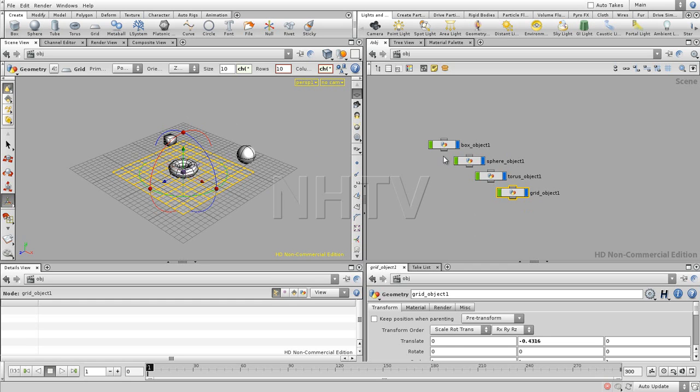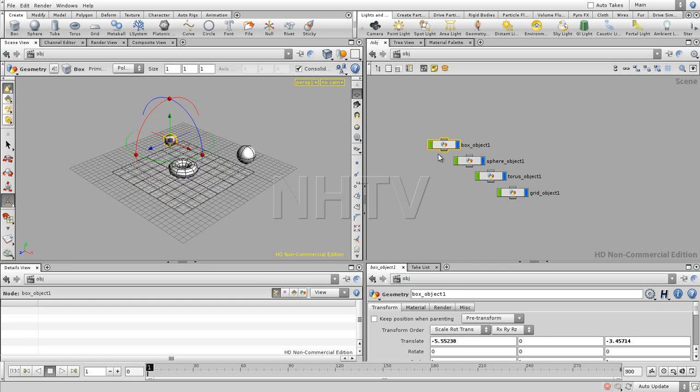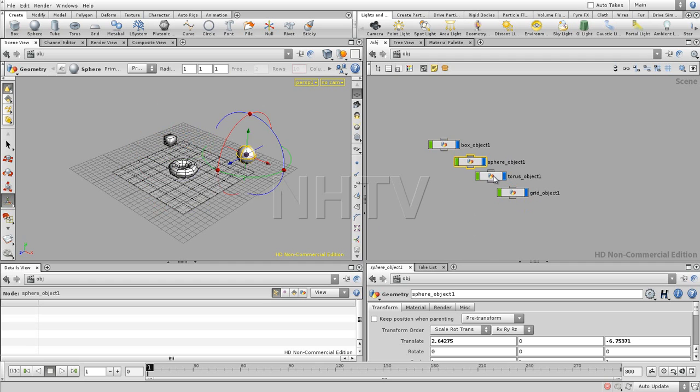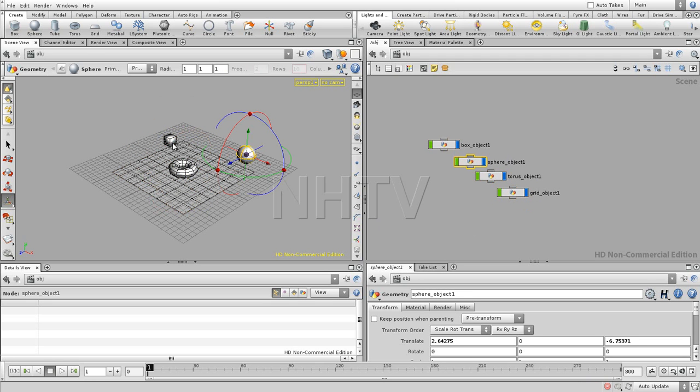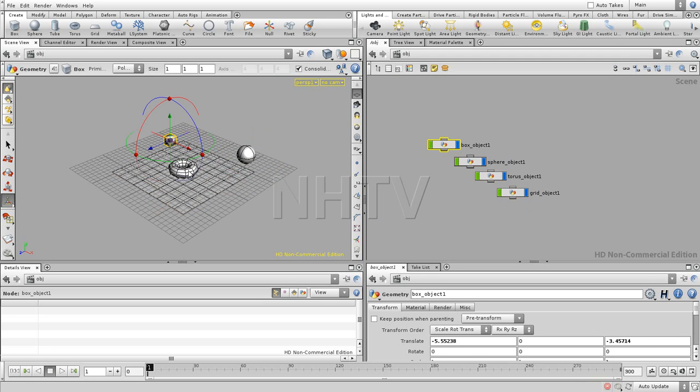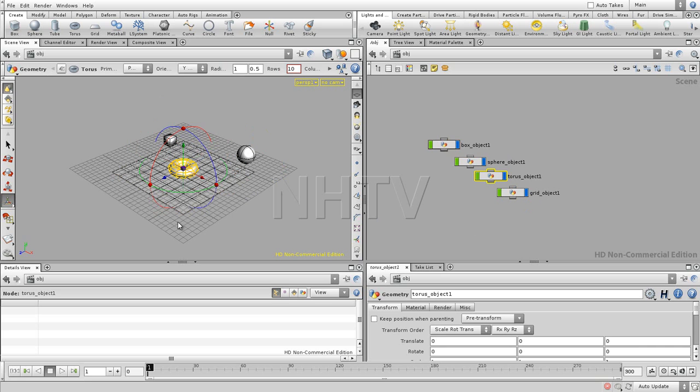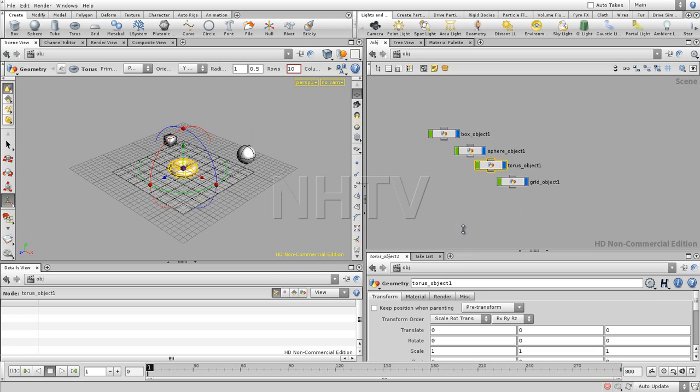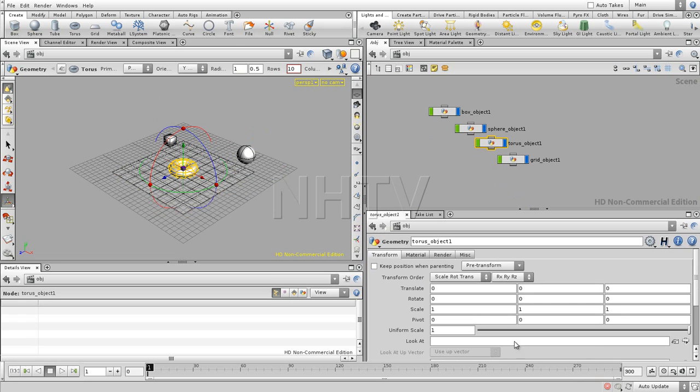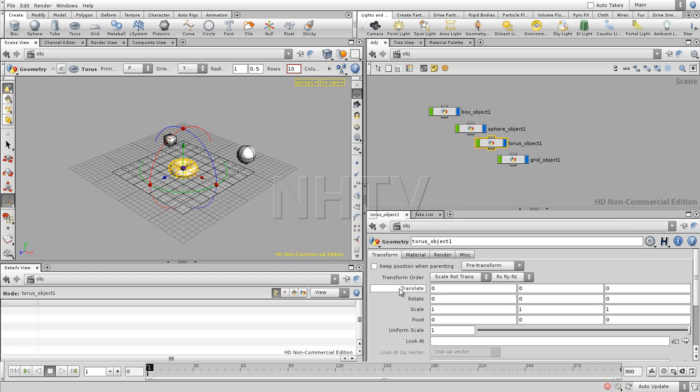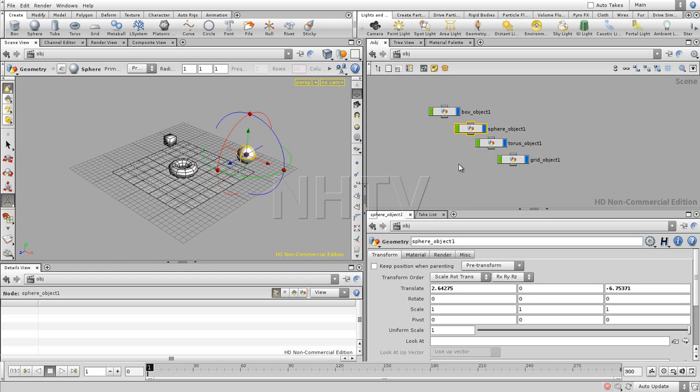I can for example select an object over here by clicking those nodes, or I can select objects over here by clicking them directly in the screen. Right over here in this viewing pane, this is the parameters view, we can see the values for each one of those selected nodes.